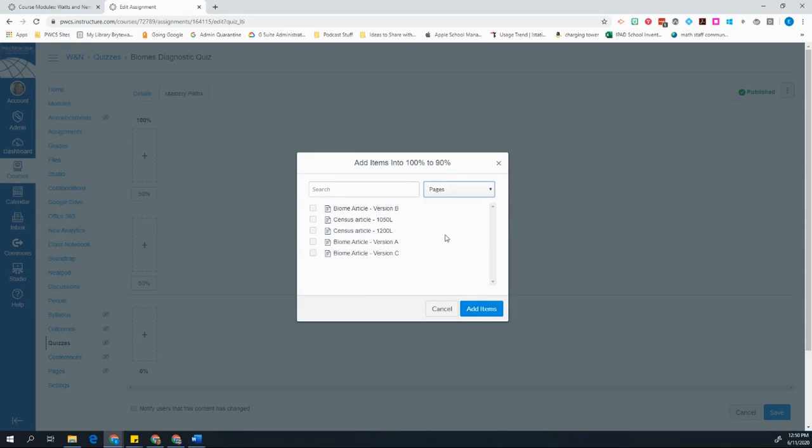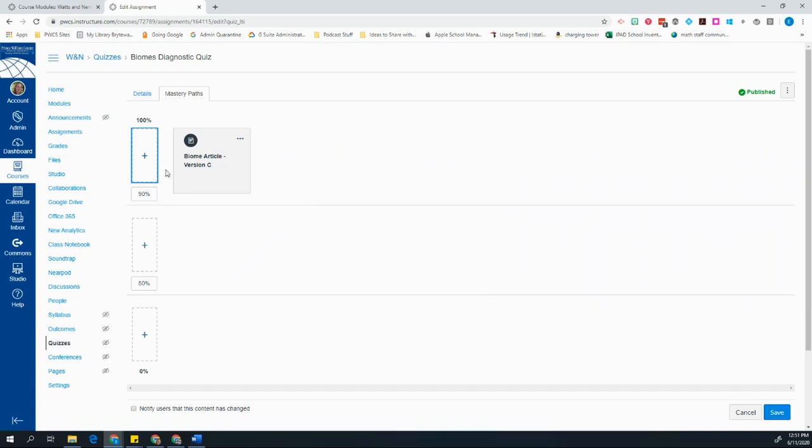So the page that I want to assign to them is the highest level reading article. So I'm giving them version C because I know that that is a high level Lexile. And then I'm going to click add items.